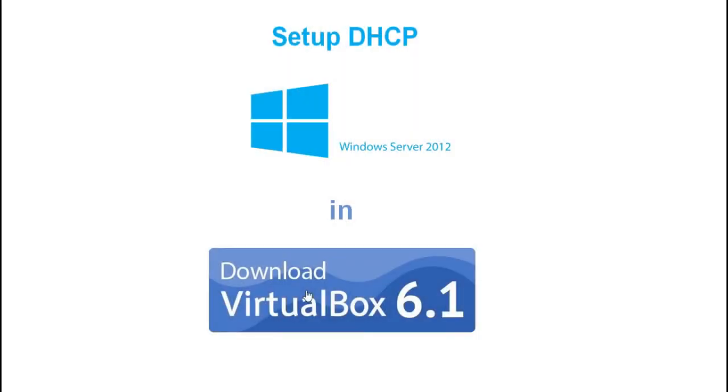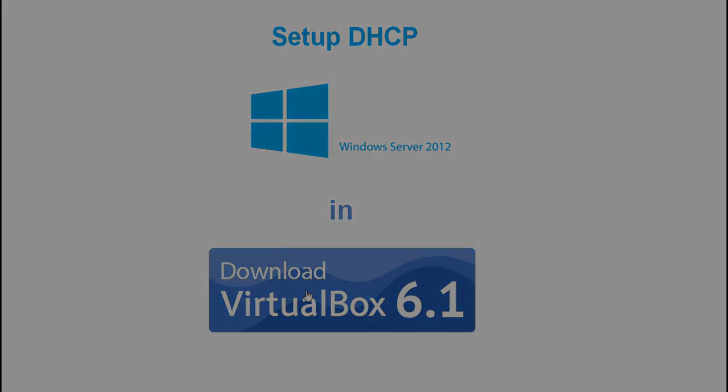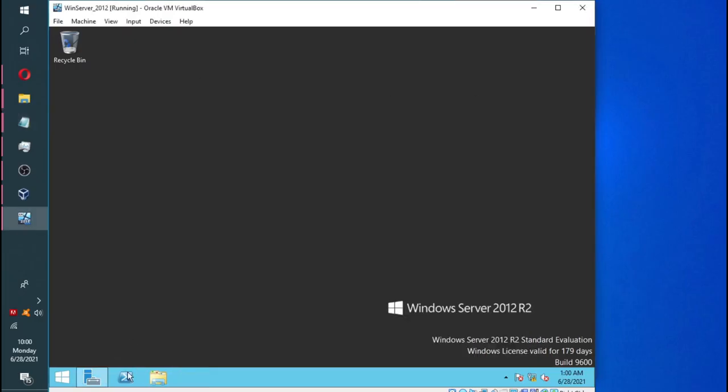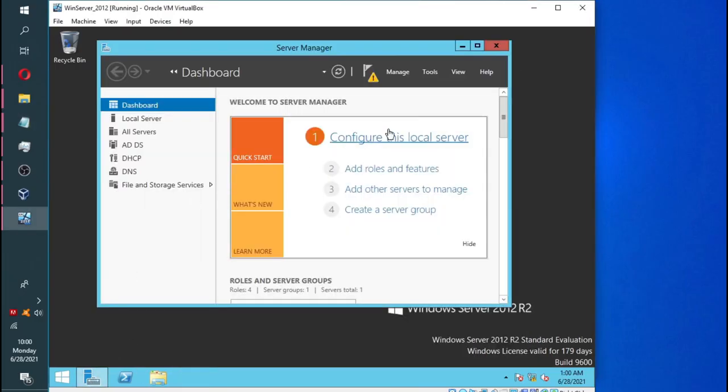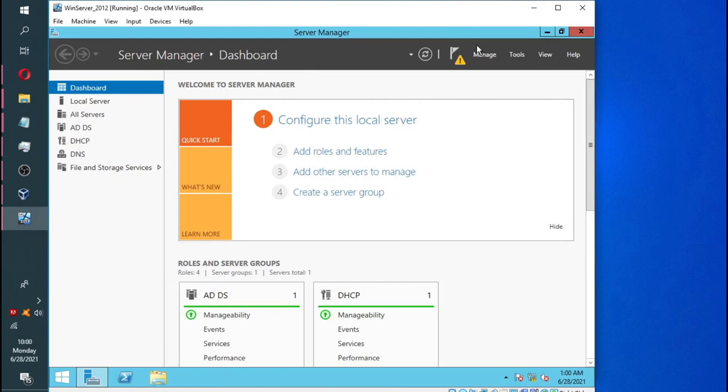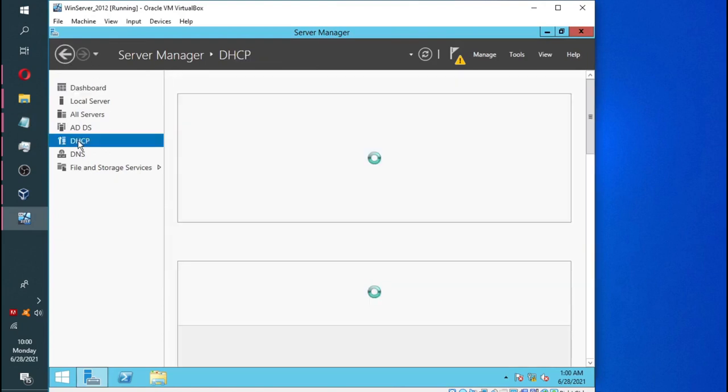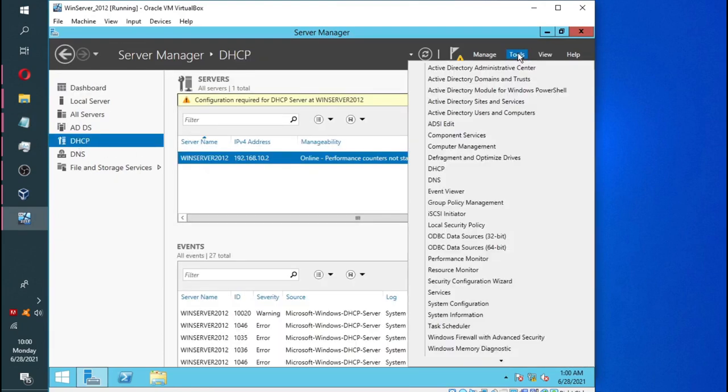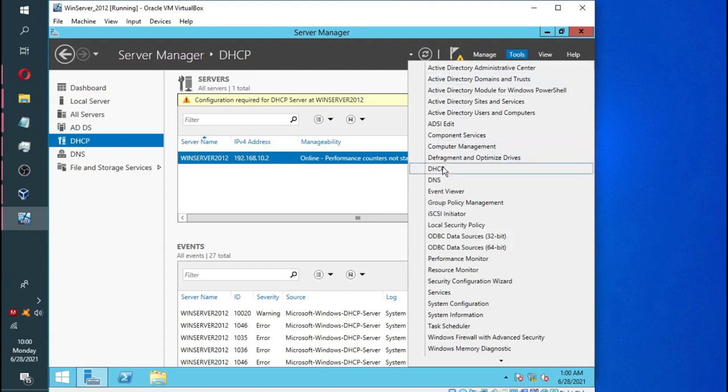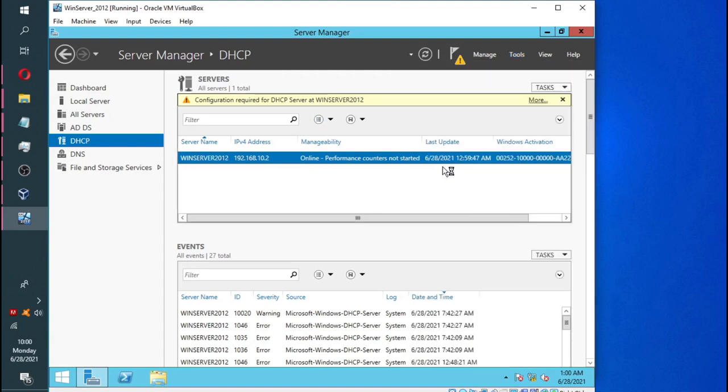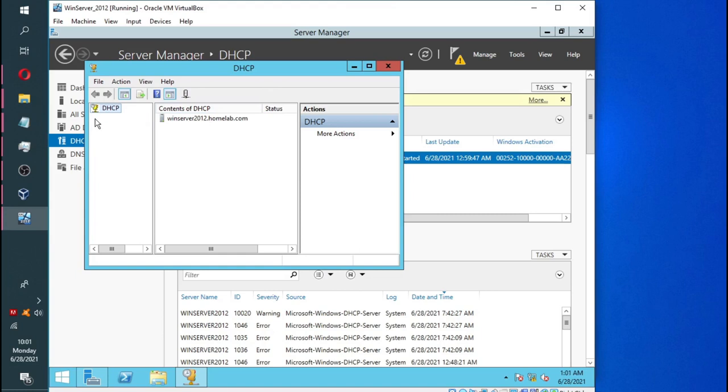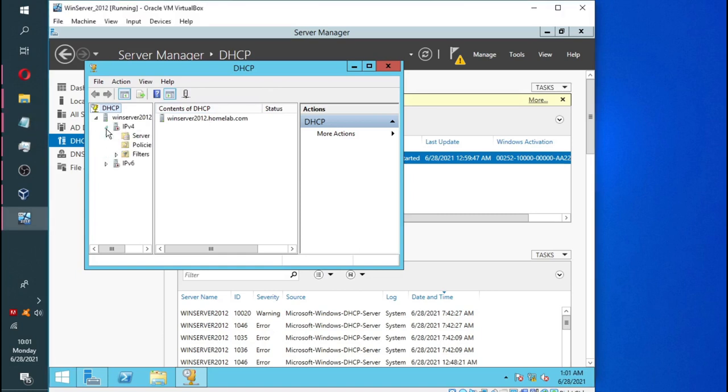And now, we are going to set up DHCP on our Windows Server 2012. Now, we are going to open Server Manager. And we are going to select tools and then click on DHCP. We are going to expand on that little server icon where it reads Win Server 2012, and we are going to expand the IPv4 option.